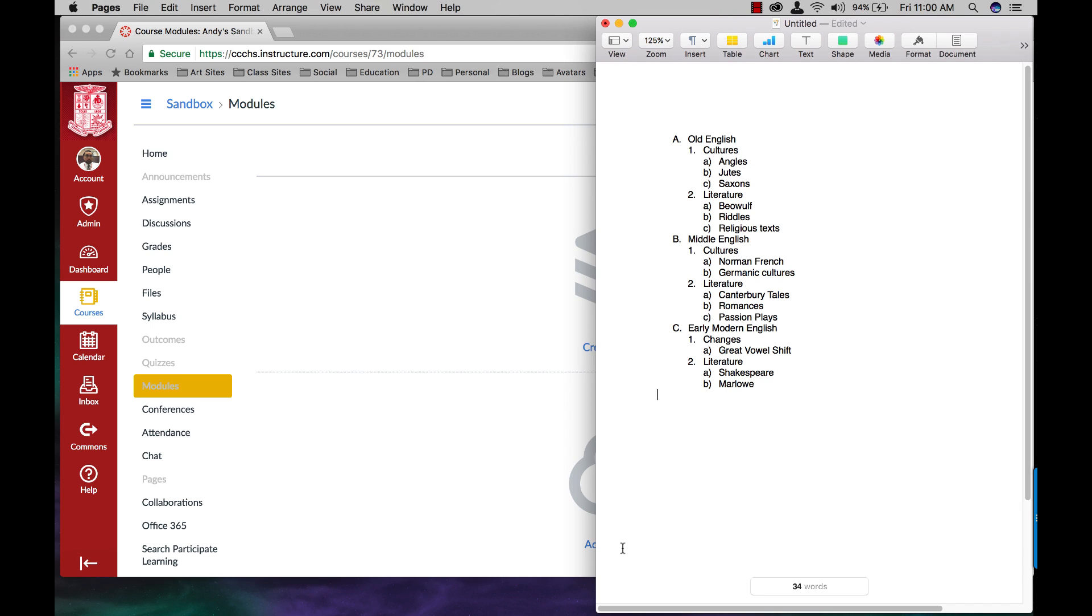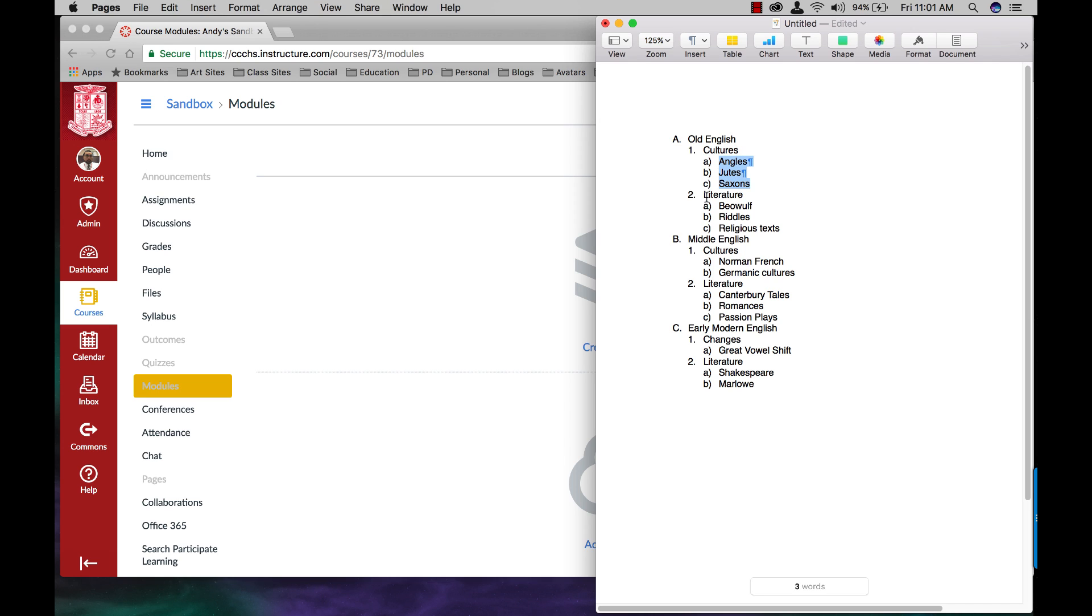Before I do that though I want to show you the outline of what I'm going to be doing. So I'm going to have three modules. The first one is going to be Old English, second one Middle English, third one Early Modern English. Each module will have two subheadings. So Old English will have a culture subheading with three content pages and a literature subheading with three content pages. Same thing with Middle English, same thing with Early Modern English. Once I show you how that's set up that'll make more sense but just so you know this is what I will be referencing.